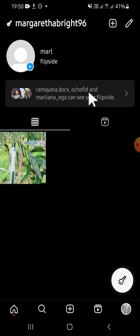That's how we can add friends to a Flipside profile on Instagram. I hope this tutorial will be useful for you. Thank you so much for watching and see you in the next video.